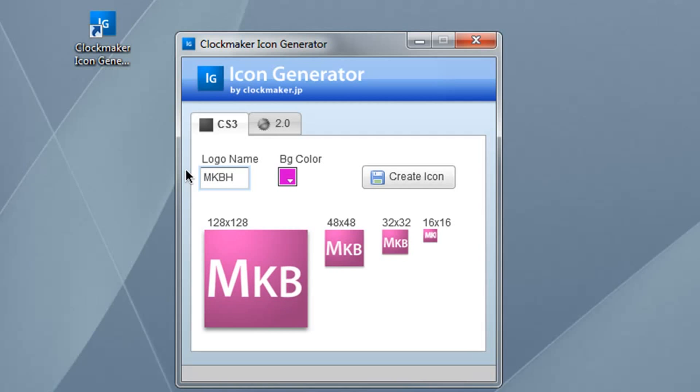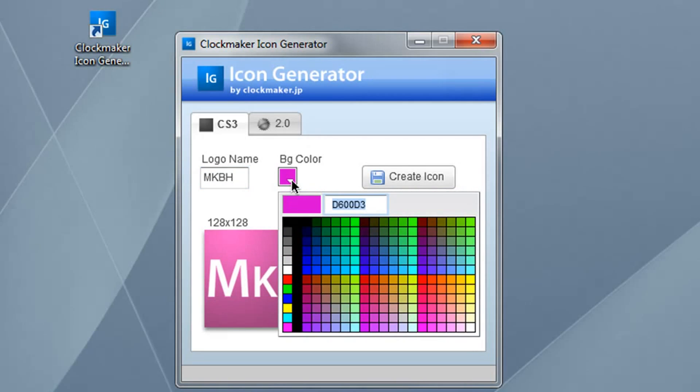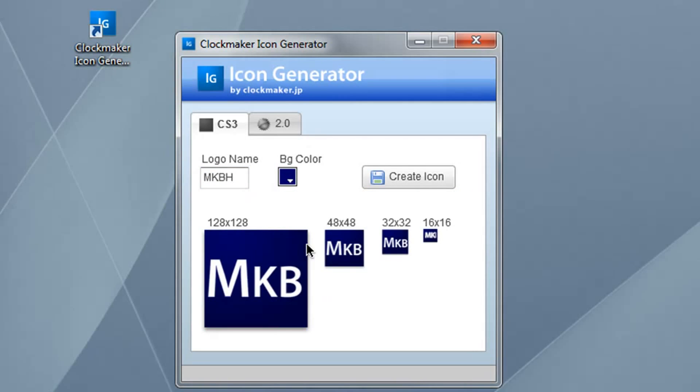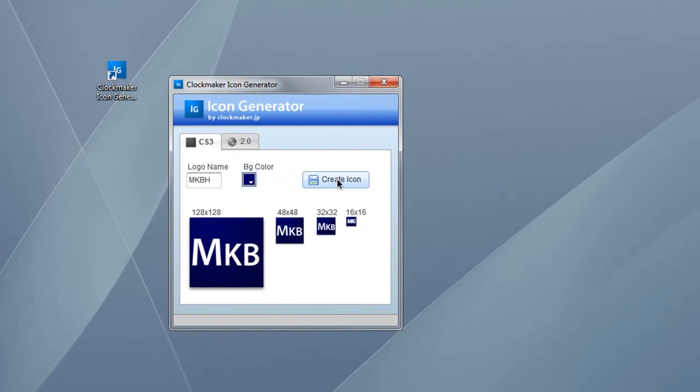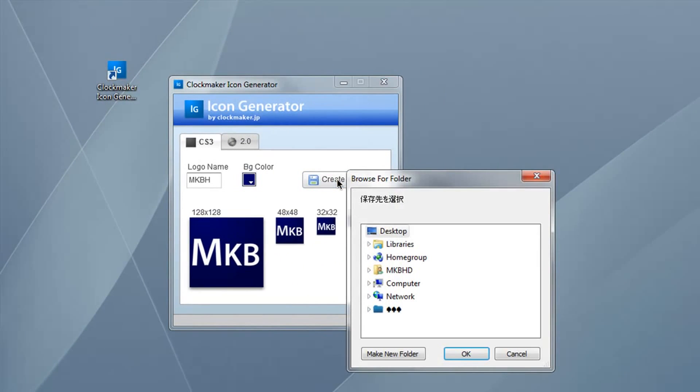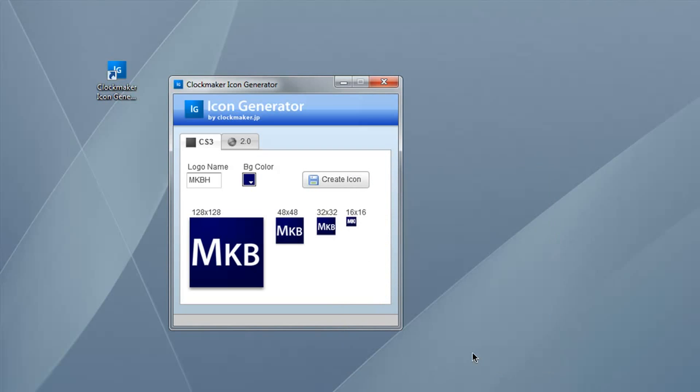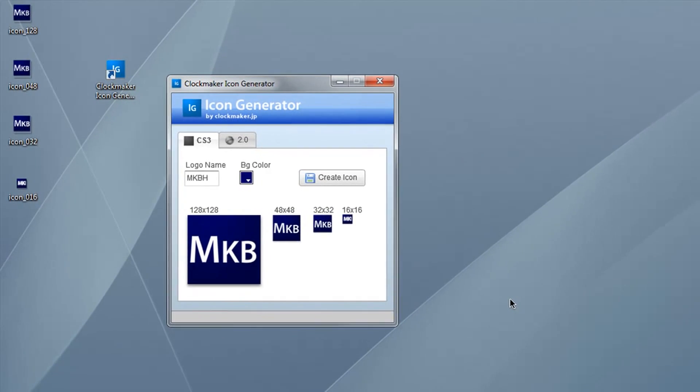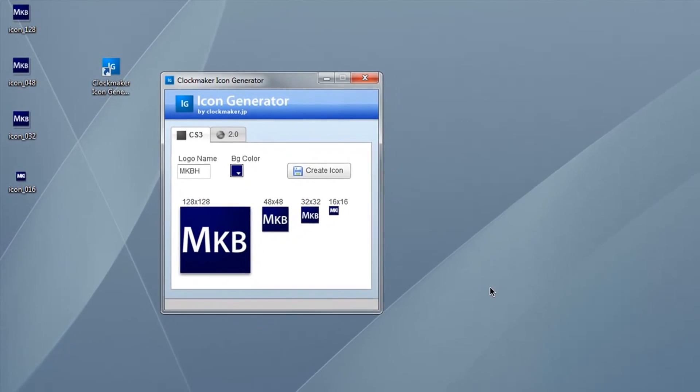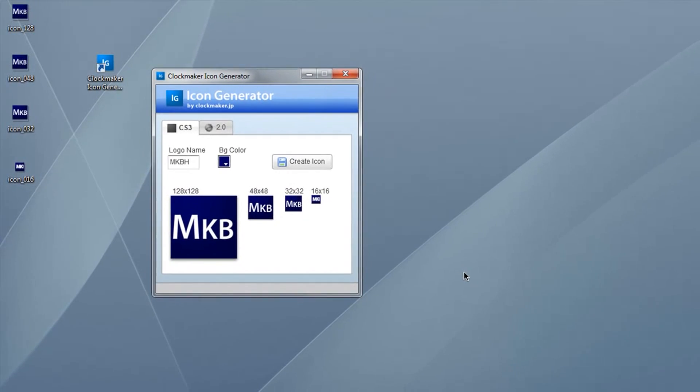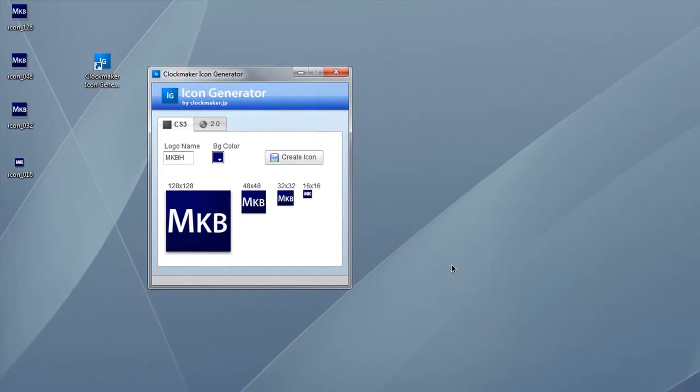Then we choose a background color. I'll go ahead and go with this dark blue here, and it gives you a preview of the logo as you're making it. You can go ahead and hit Create Icon, select a place to export it, hit OK, and it's going to export all four sizes of your icon: 128, 48, 32, and 16.